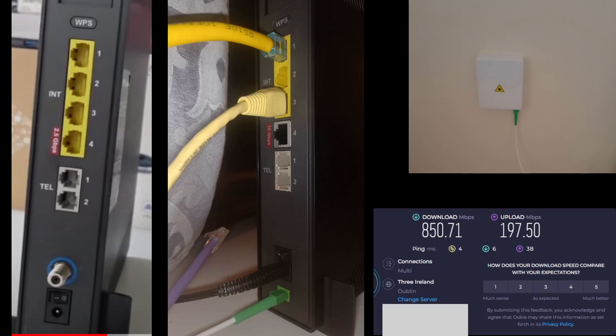Yeah why is it like that, well it's manufacturing costs really isn't it. It's probably more expensive to produce the 2.5s than the 1 gig so yeah there you go.